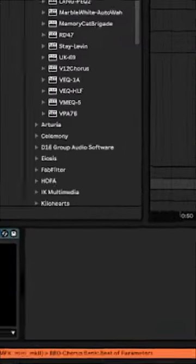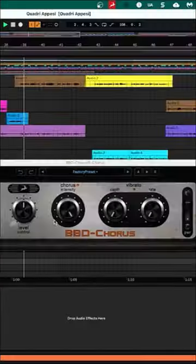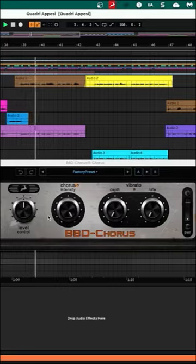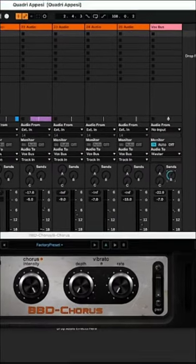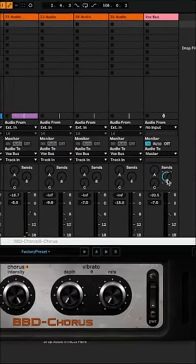I'm loading some chorus, PBD chorus. We're using it as a send.